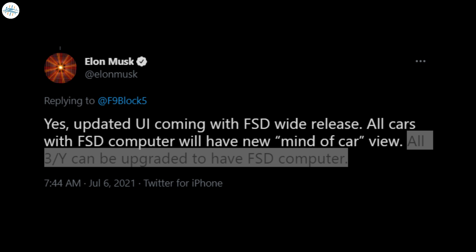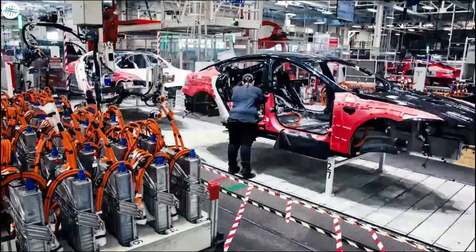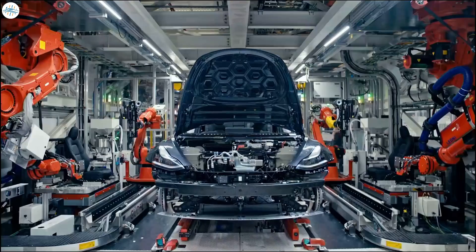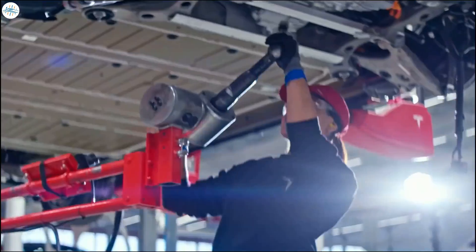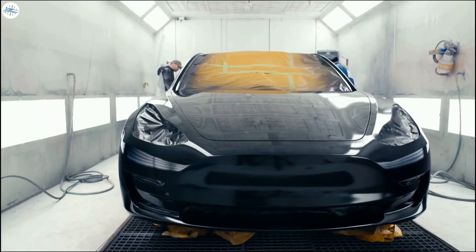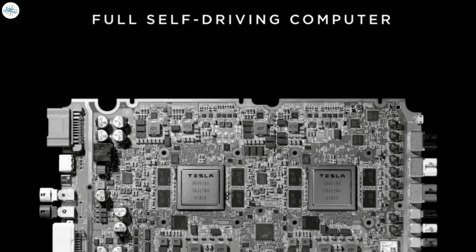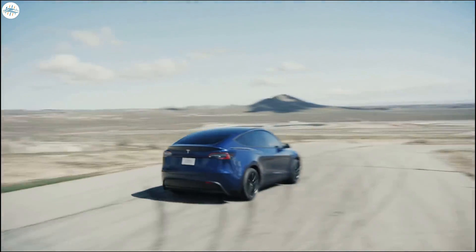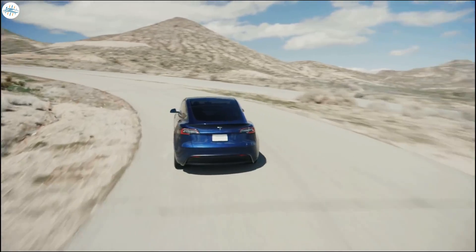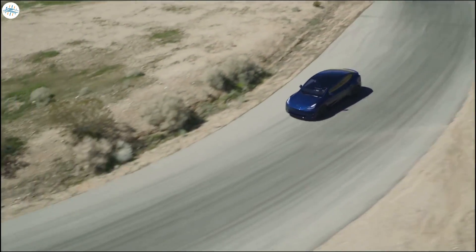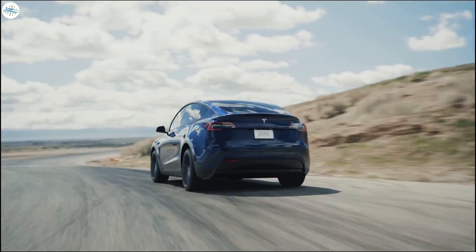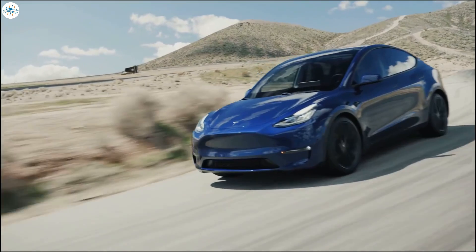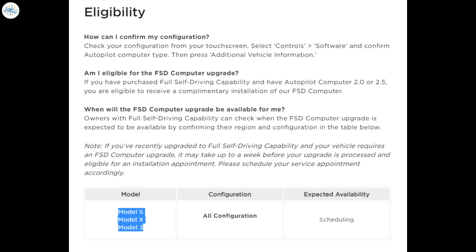Interestingly, Elon Musk mentioned that all Model 3 and Model Y could be upgraded to have the full self-driving computer. This is understandable for the Model 3, as early versions of the all-electric sedan were manufactured with Hardware 2.5, since the company's custom Hardware 3 computer was not yet ready for release. Tesla started rolling out Hardware 3 to the Model 3 in 2019. Considering that the Model Y started mass production in 2020, there is a very good chance that every Model Y delivered to consumers today is already equipped with Tesla's custom FSD computer. This is hinted at in Tesla's official page for full self-driving computer installations, which only lists Model S, Model 3, and Model X as vehicles eligible for the Hardware 3 retrofit.